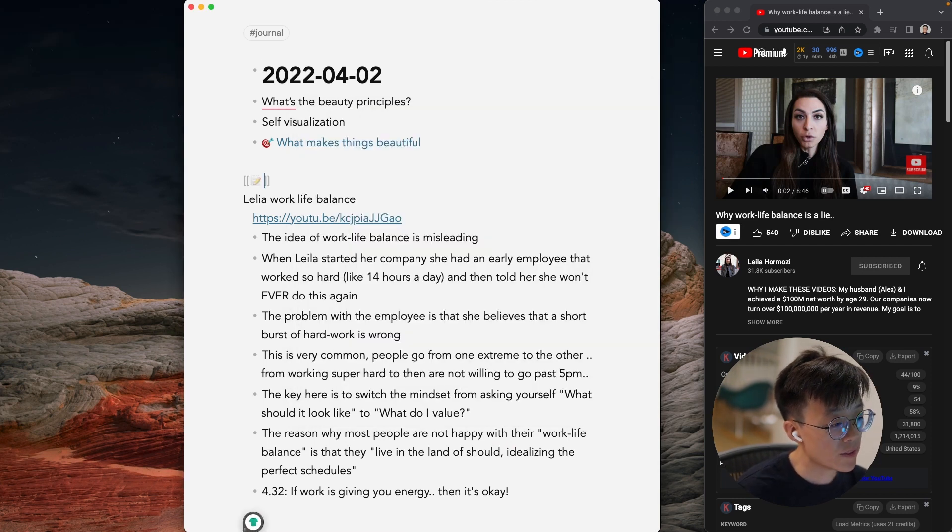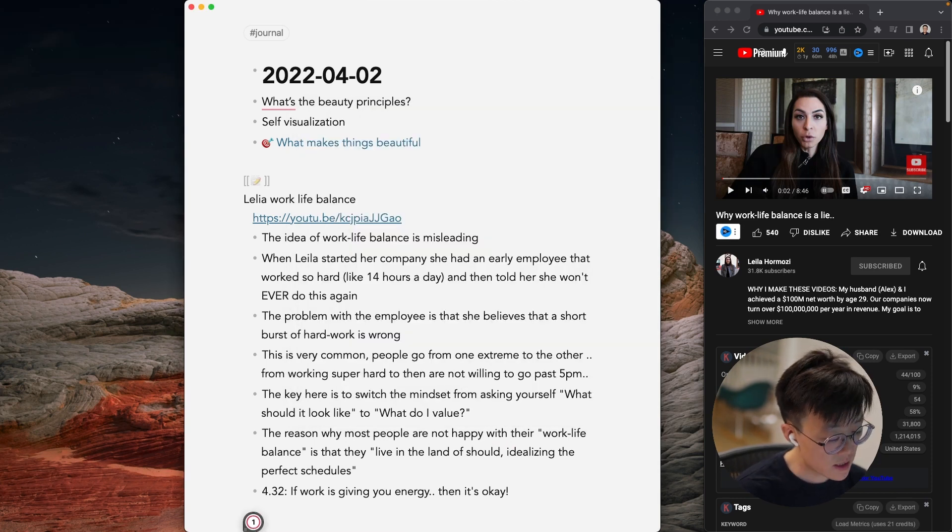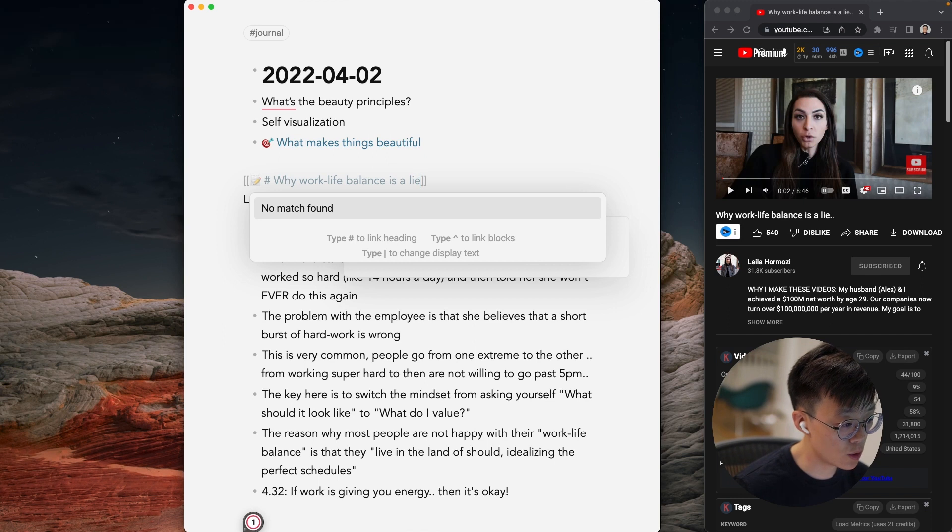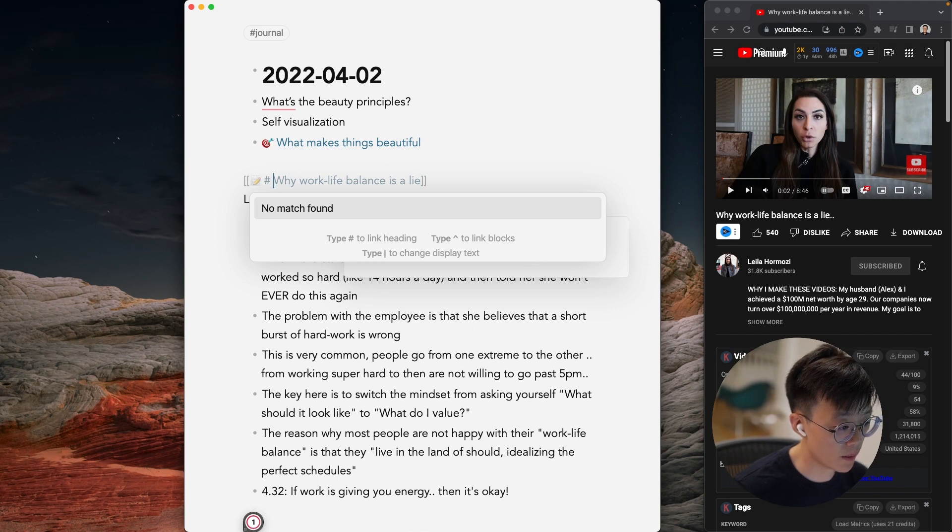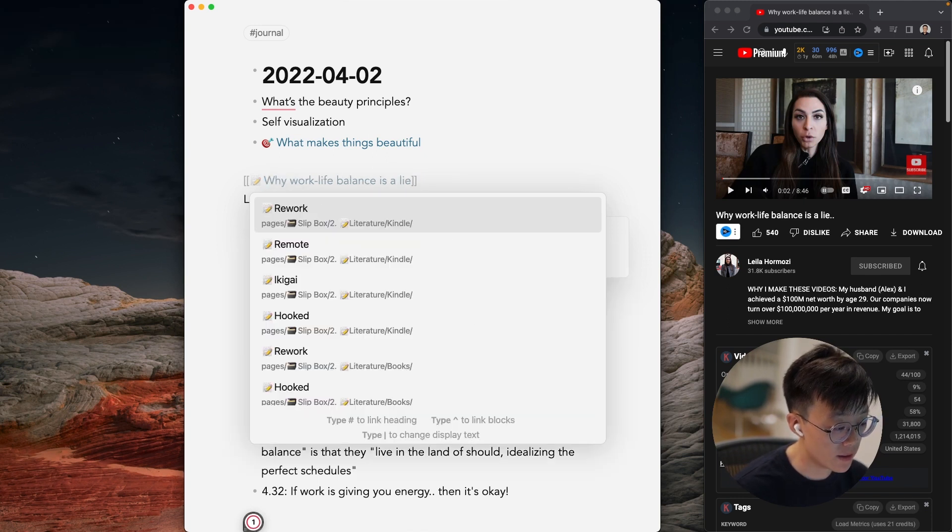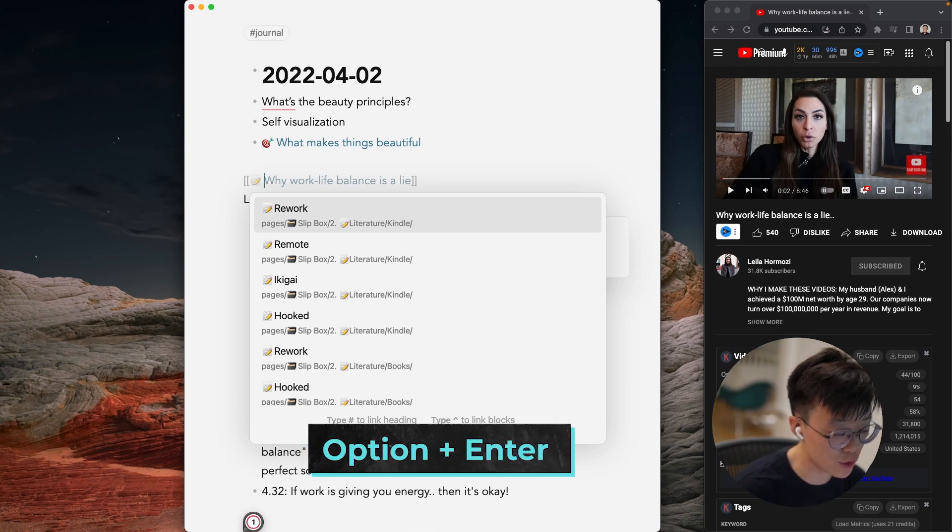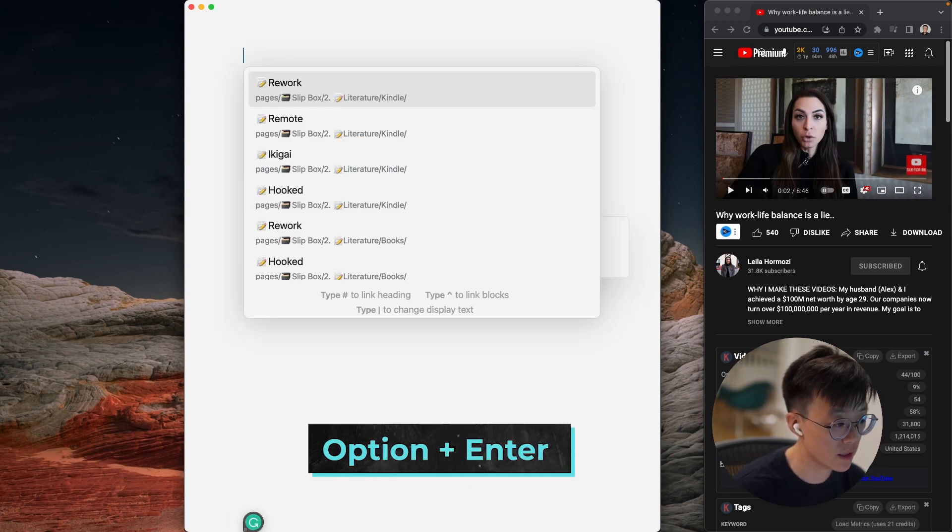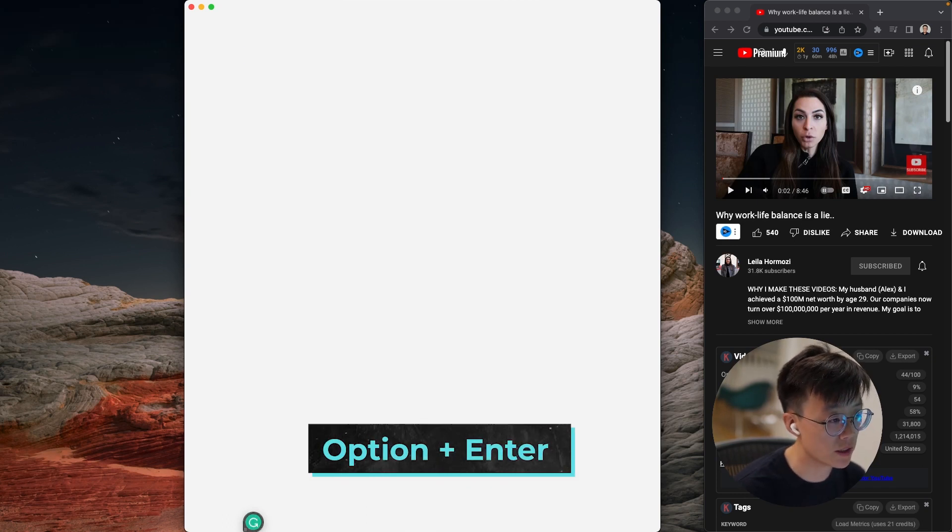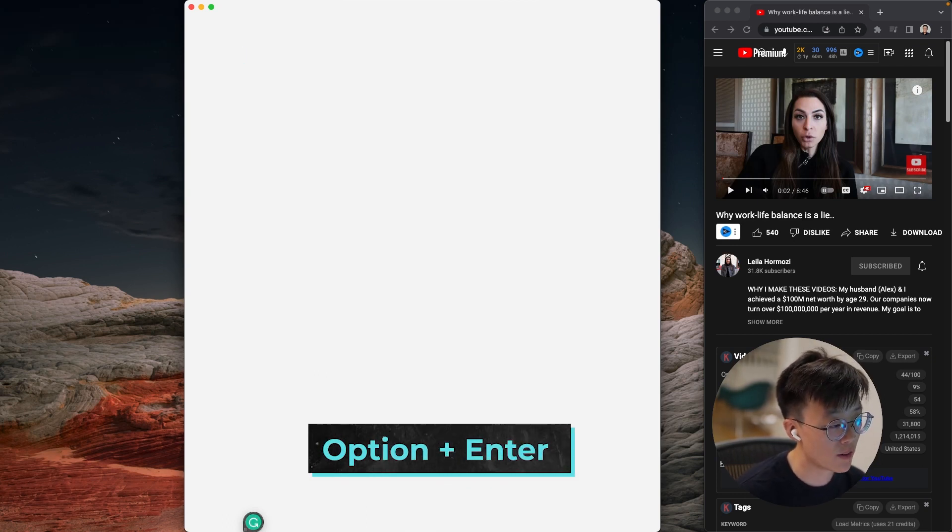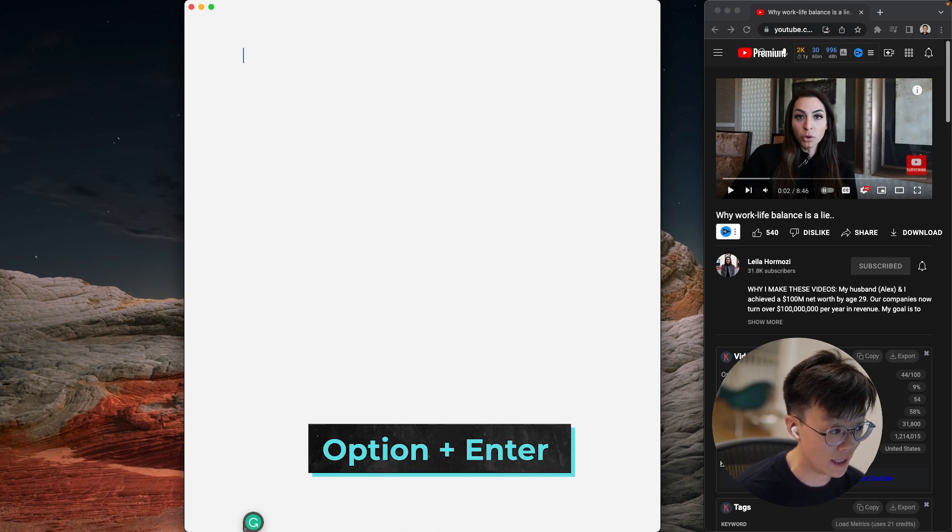So now that we have the emoji, the next thing is to paste the name of the YouTube video so that we can use it for the name of the note. And then once you do that, you would hit option or alt enter in order to enter into the note. So now we just have a blank note without anything in it.